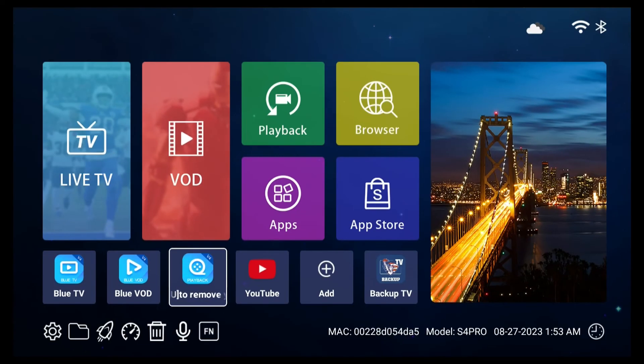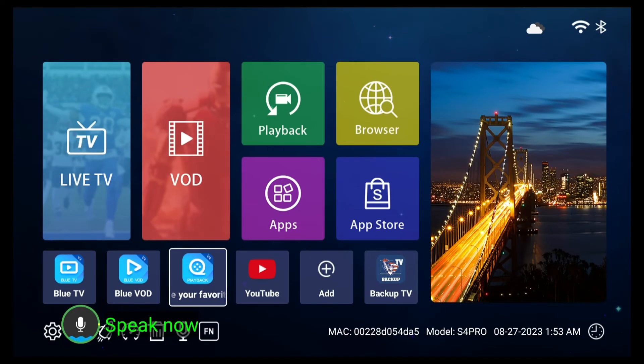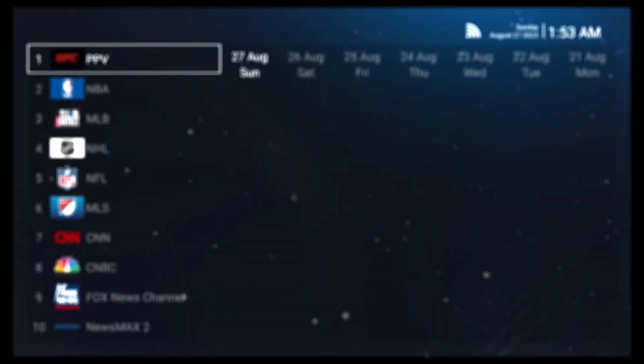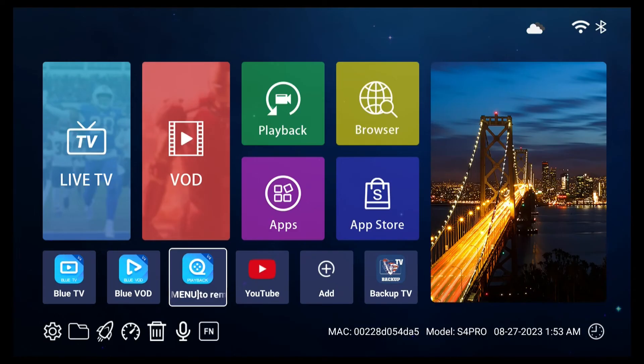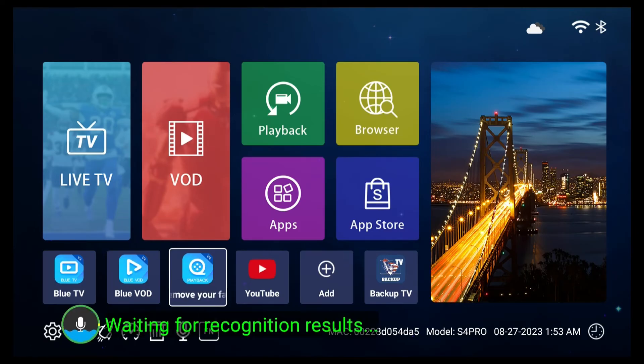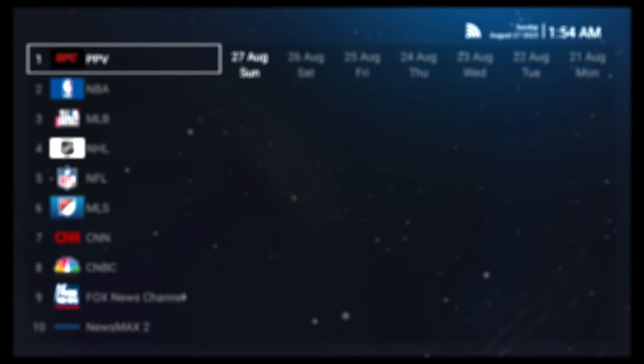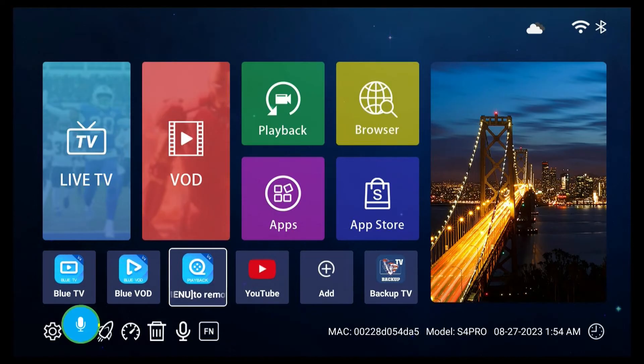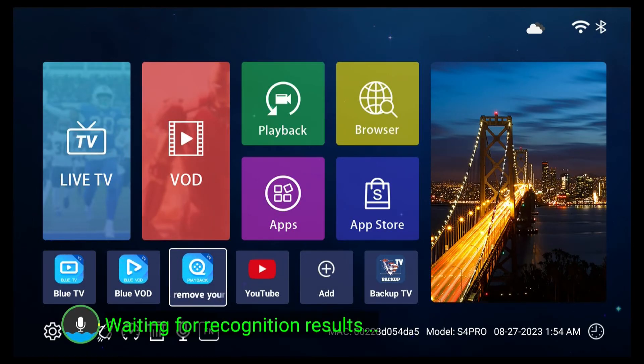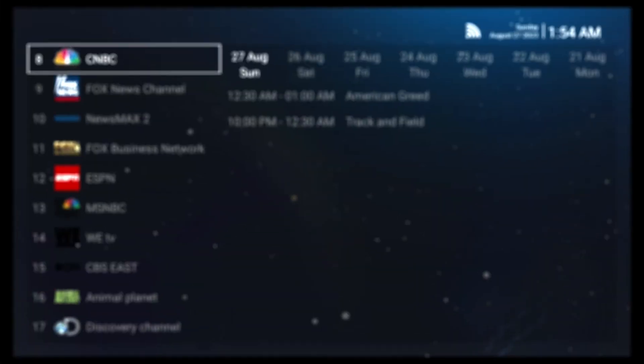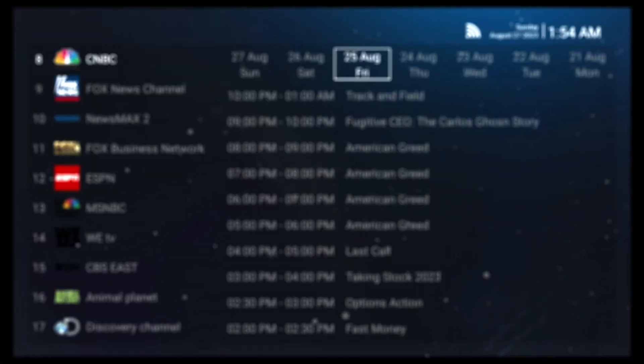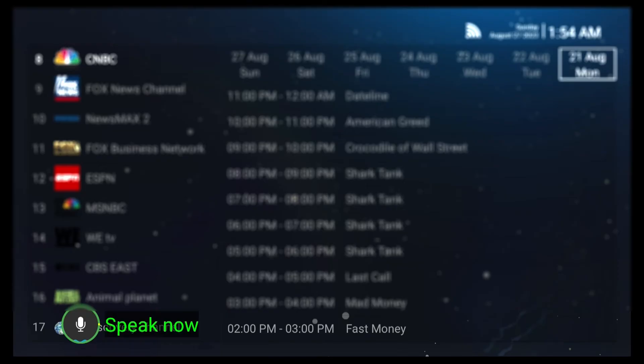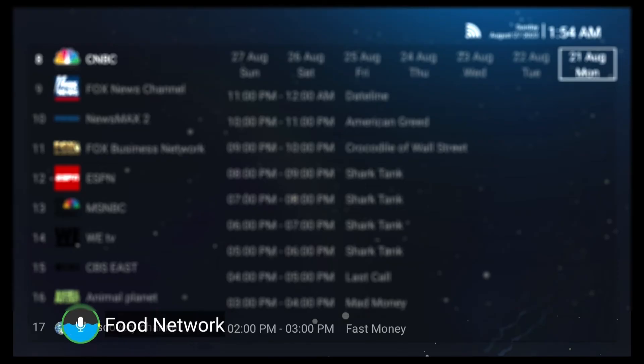Next up is the Playback app. You can open it by saying Playback. You can also search for specific channels with the channel name like CNBC in Playback. Within the app, you only need to say the channel name like Food Network.